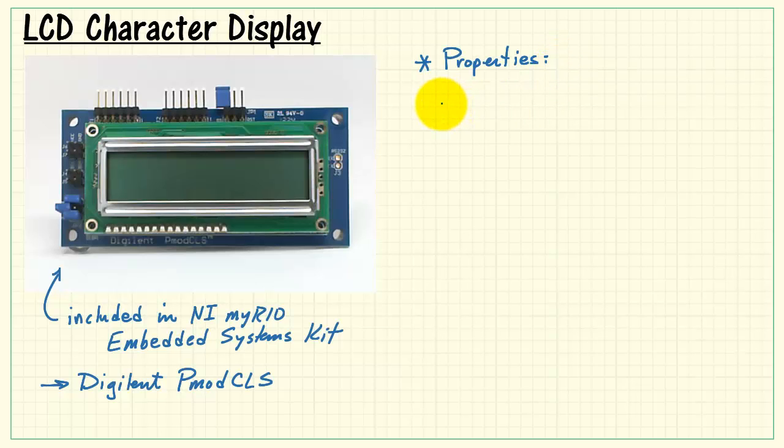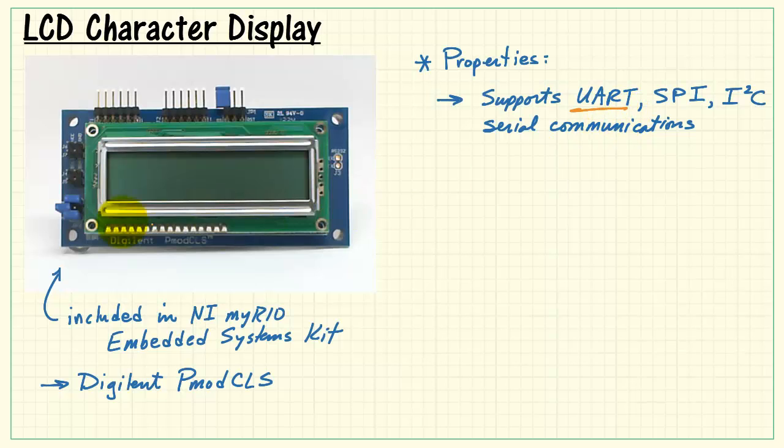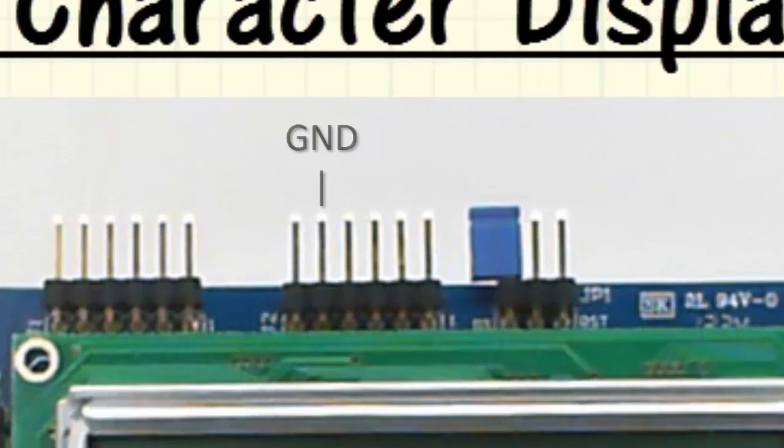The PMOD CLS supports three different styles of serial communications: UART, SPI, and I2C. I'll be focusing on the UART in this demonstration, but recognize that the functionality of the display is completely independent of the serial communications standard that you're using.